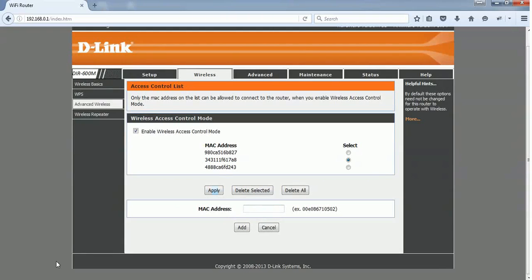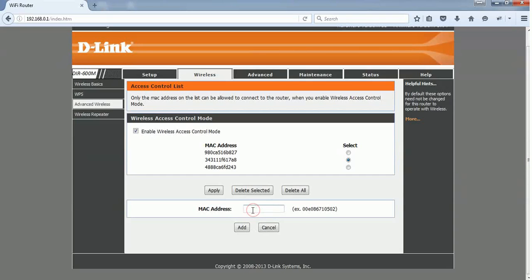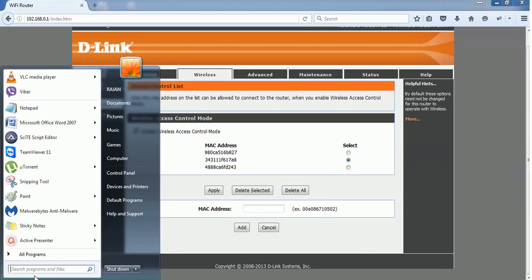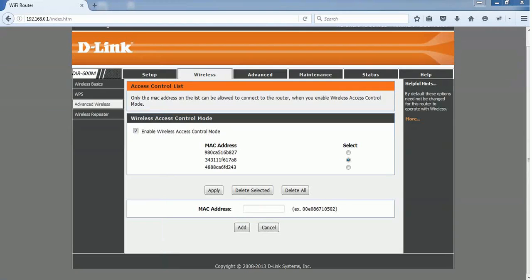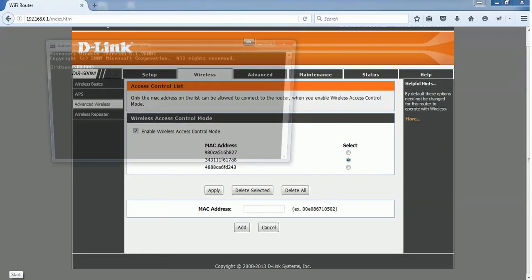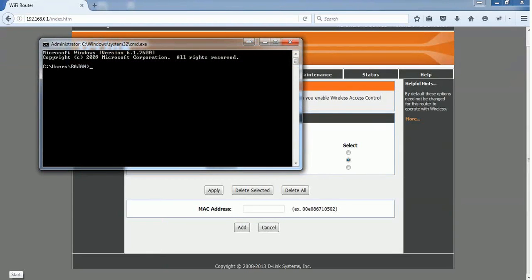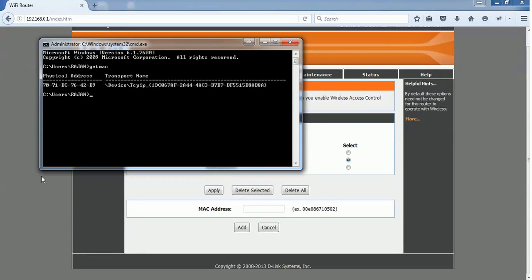So this is my PC. I am connecting through Ethernet cable. Just for tutorial purposes, I'm going to show you how to add this MAC address. In order to find the MAC address, it's a 12-digit code. Go to command prompt and type getmac and press enter. You will find a physical address: 7071DC7642B9. This is your MAC address.